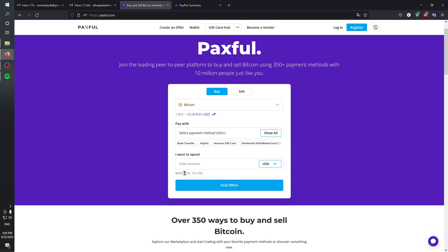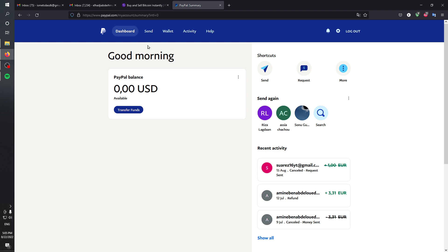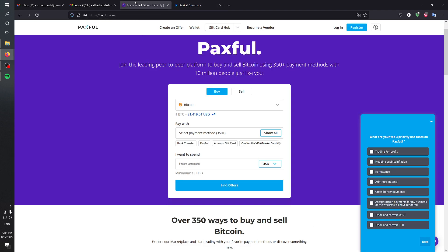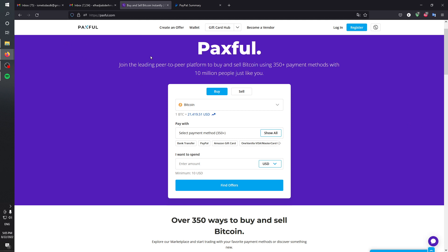In this video I'm going to show you how to buy Bitcoin with PayPal. As you can see, here's my PayPal account and I'm going to use a platform called Paxful. Head to paxful.com or to your application.